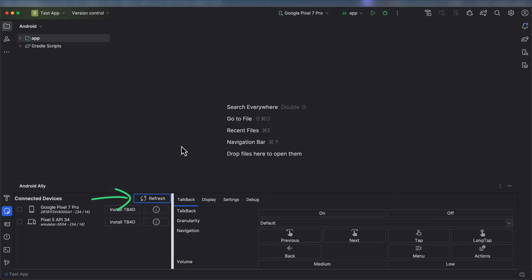TalkBack for developers is a fork of Google's screen reader for Android, with additional features made specifically for developers. It allows developers to control TalkBack with Android Debug Bridge commands and test our apps without the need for gestures. Because it is a fork of TalkBack, it is feature complete with the latest open-source version of TalkBack. For short, I call it TB4D.